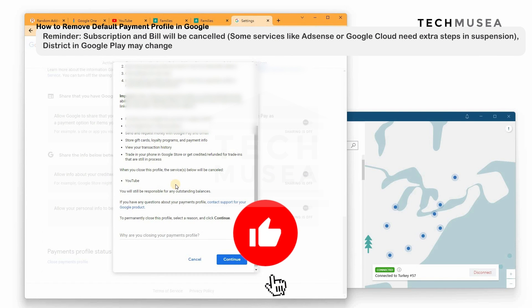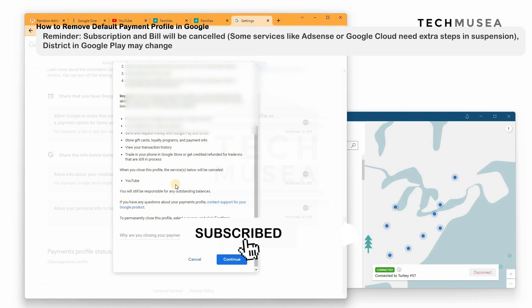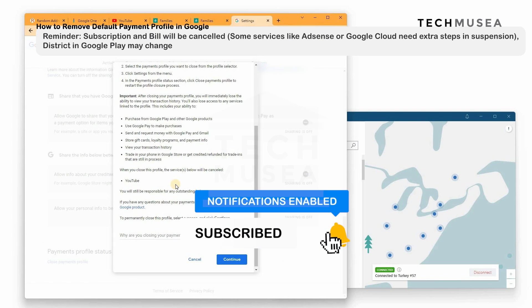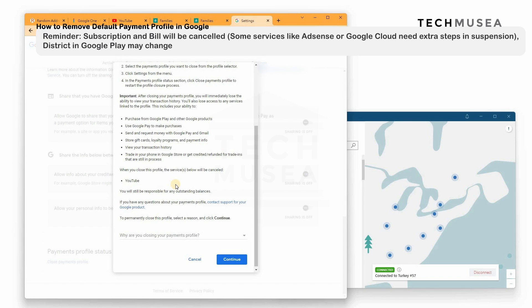Here's a friendly reminder: if you always use the Google Play Store for purchasing applications on Android or for in-app purchases, then changing the payment profile will affect the Google Play location and currency. So if you use this often, I do not recommend you to change this on your main account — you can create a new account instead. But if not, you can continue.